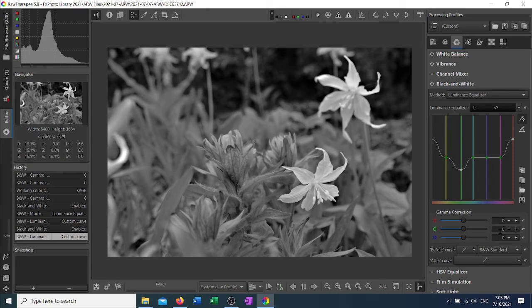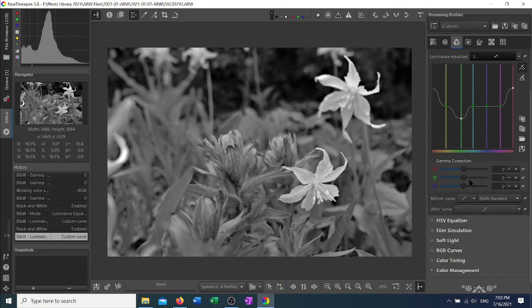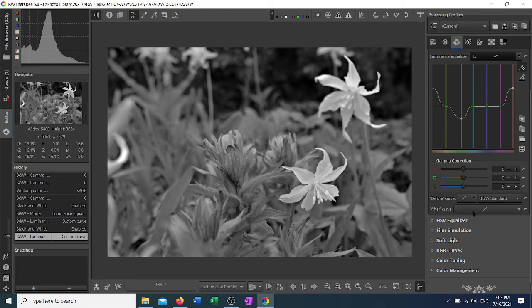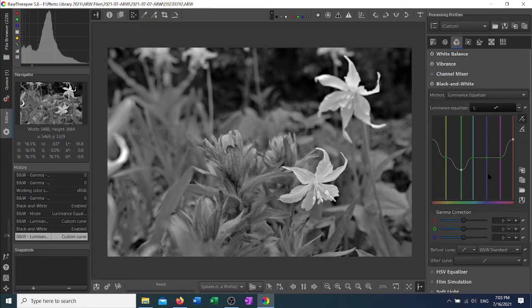Again, this will have the gamma correction, a before curve, and an after curve available to you as well.